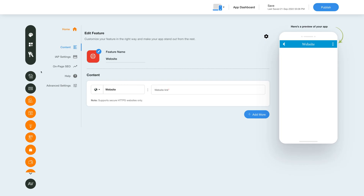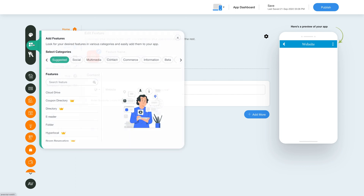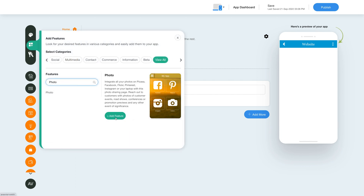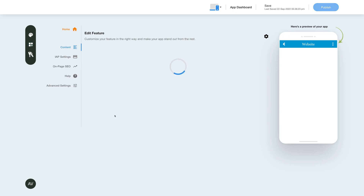Now to add the photo feature, click on the Add Feature button in the sidebar, then click View All and search for photo. Click on the feature to add it to your app.